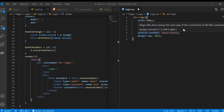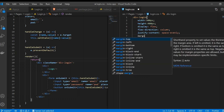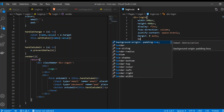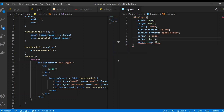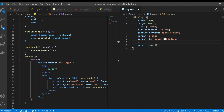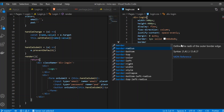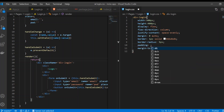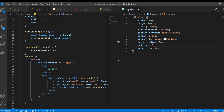For alignment, give margin zero auto. We also need a border: 1px solid #dbdbdb. Then set border-radius to 5px and padding to 10px.